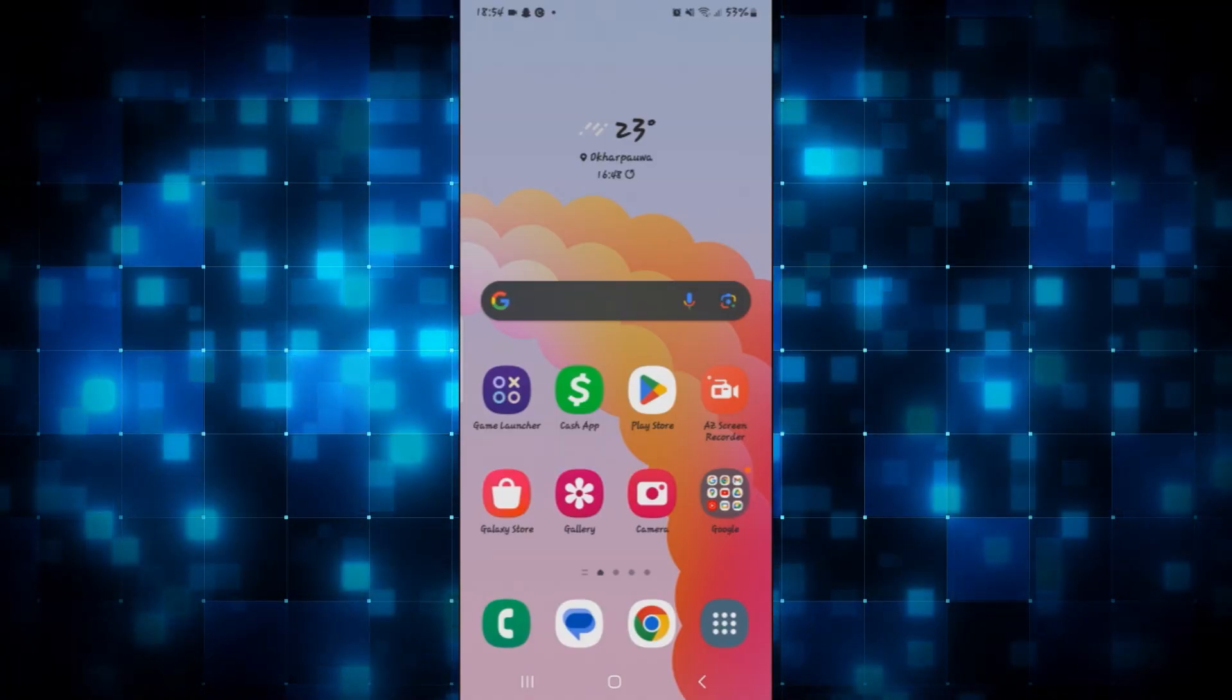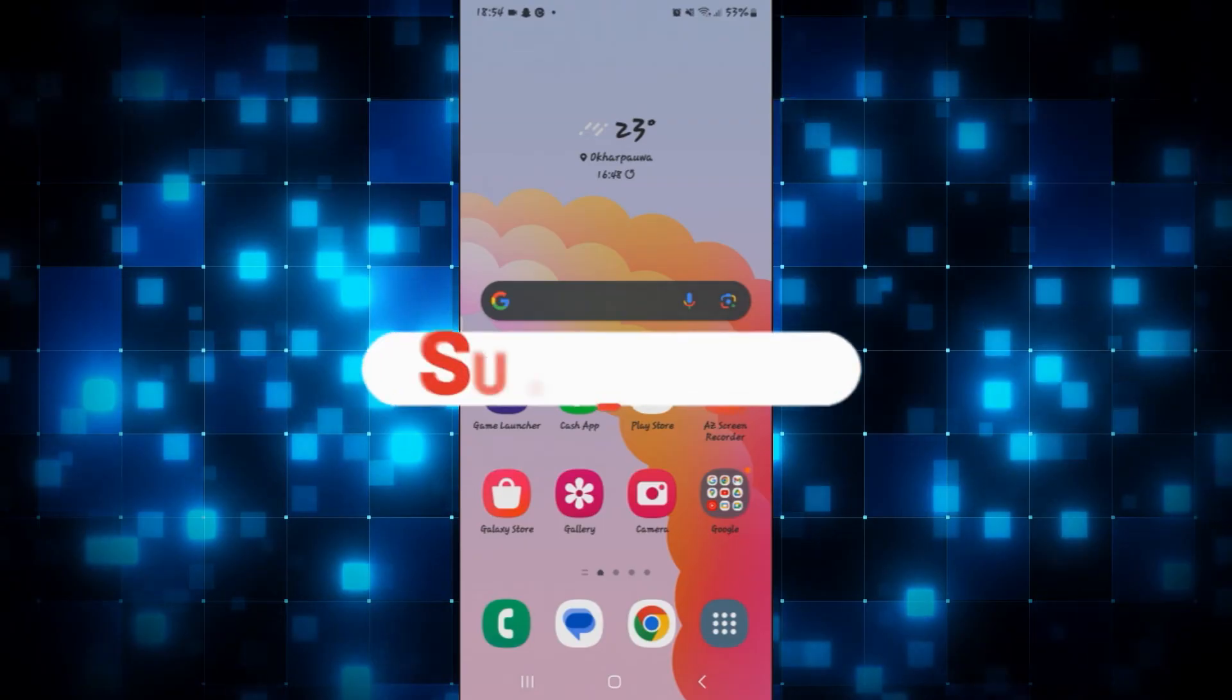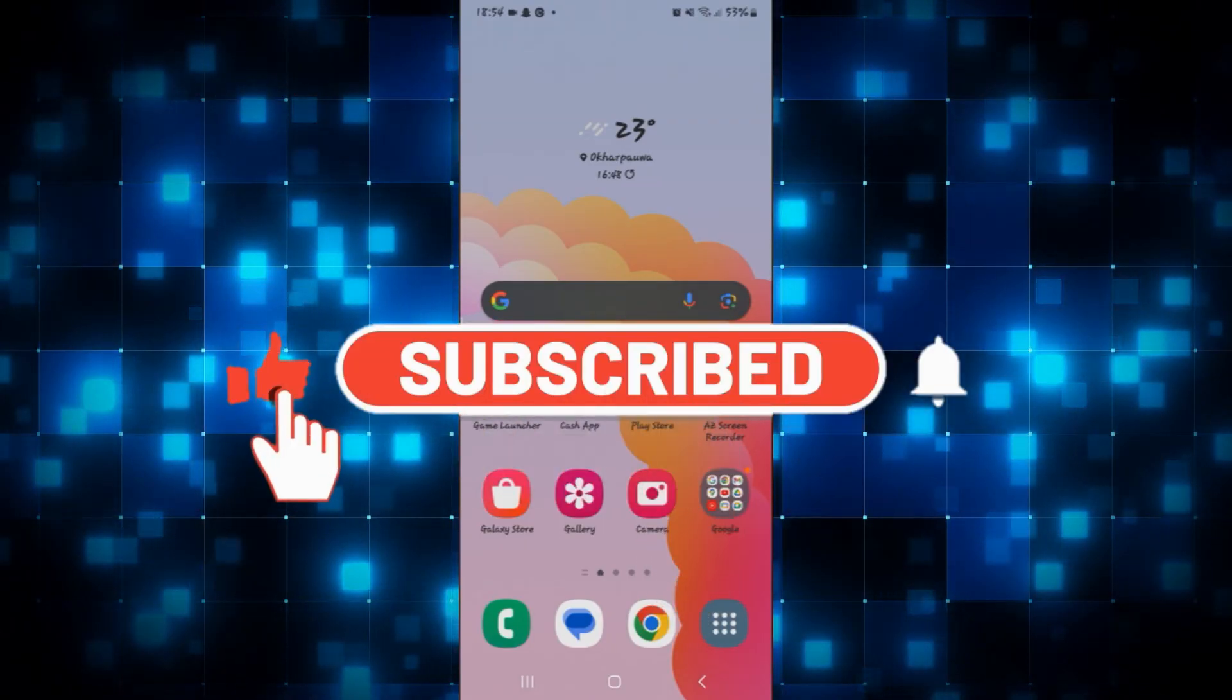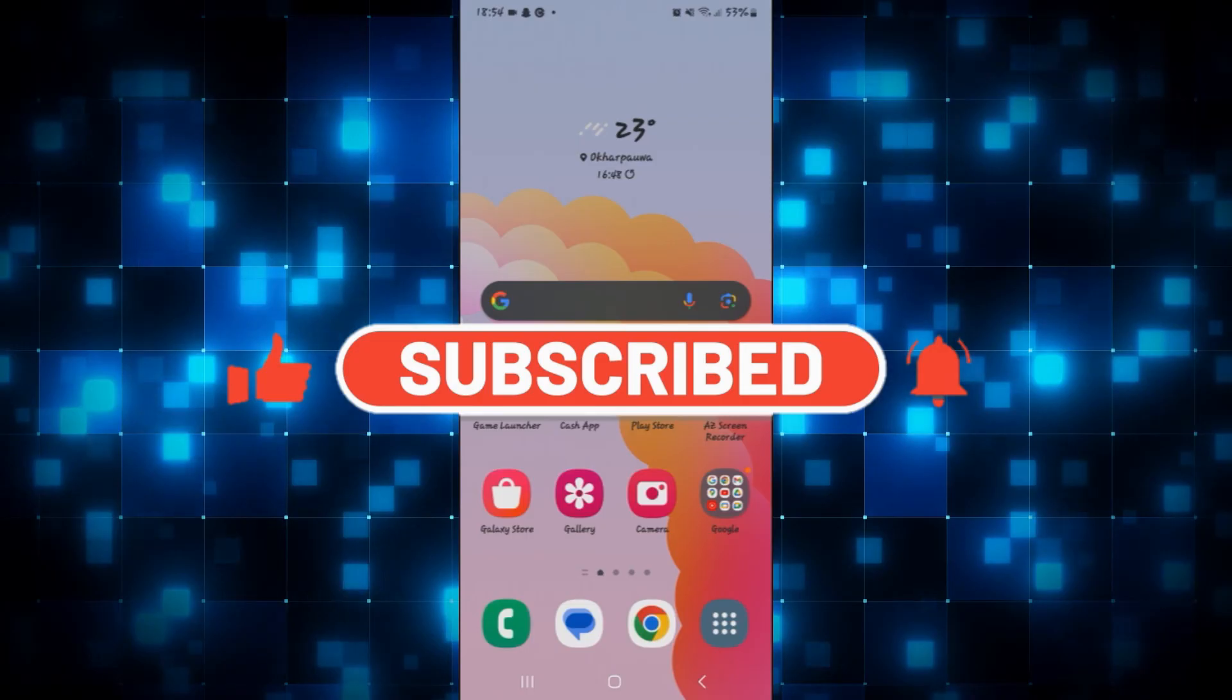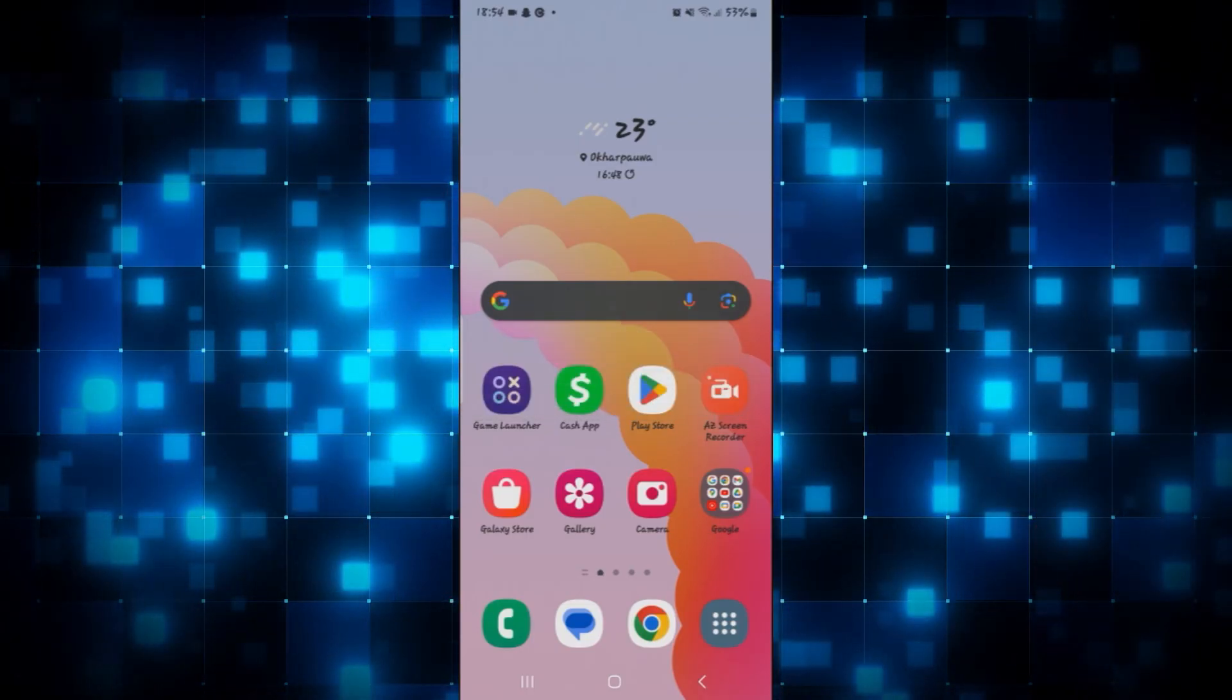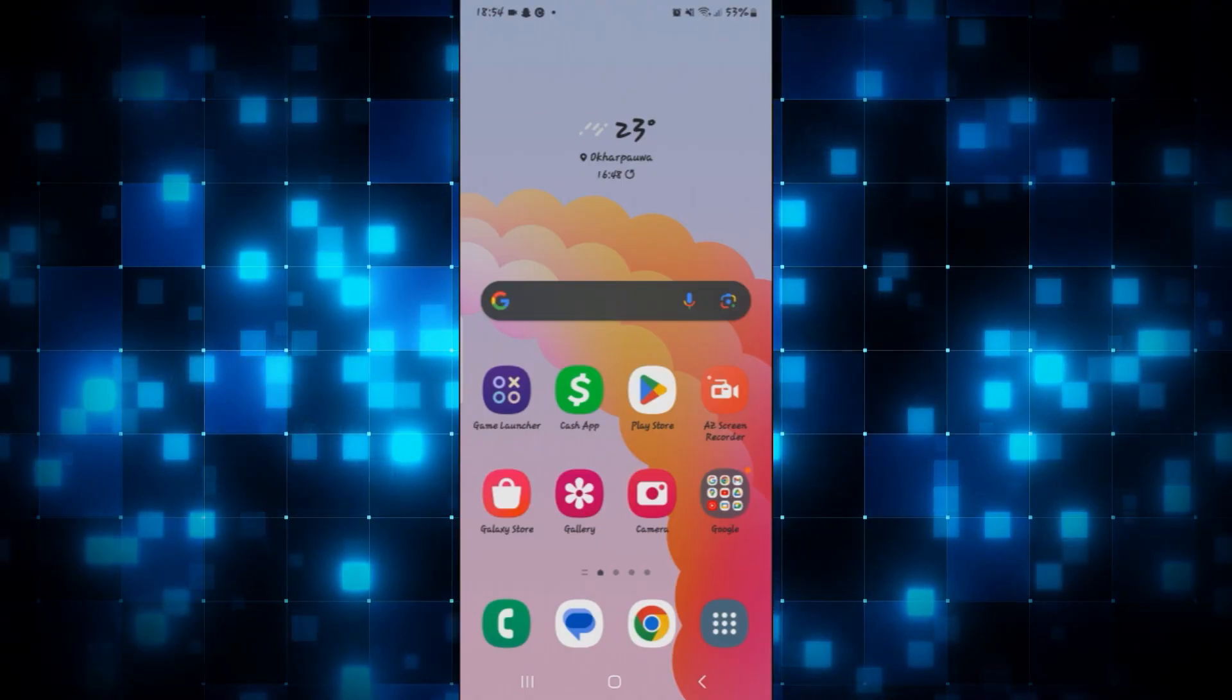If you find this video helpful, make sure you hit that like button and subscribe to our channel if you haven't done so already. Also ring that notification bell to never miss another update from us. Thank you for watching and I will see you again in the next video.